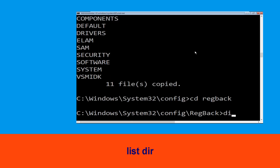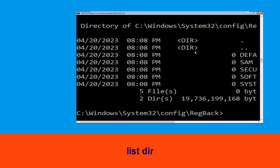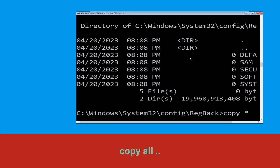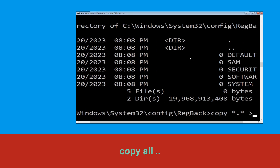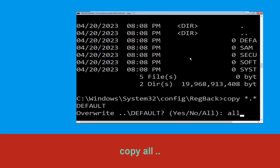Type dir and hit Enter to execute the command. Now type copy *.* .. and hit Enter. After that, type all and hit Enter to execute the command.